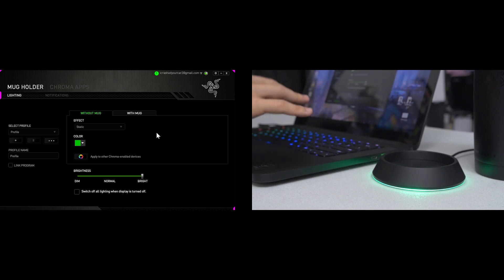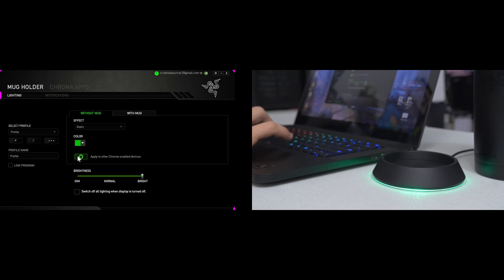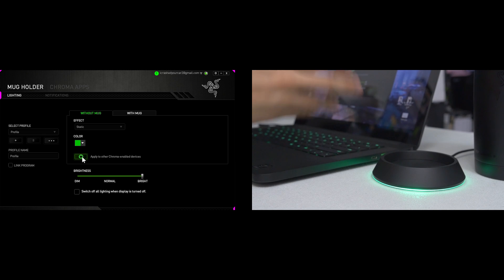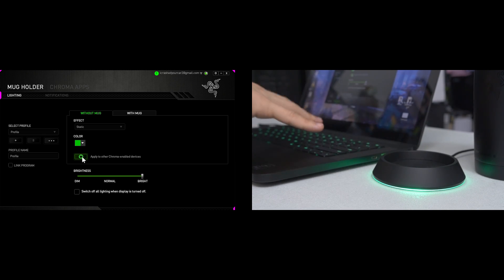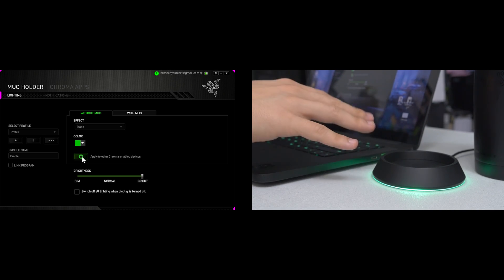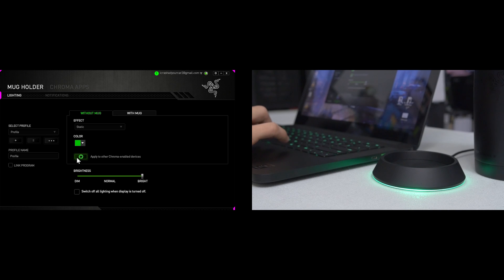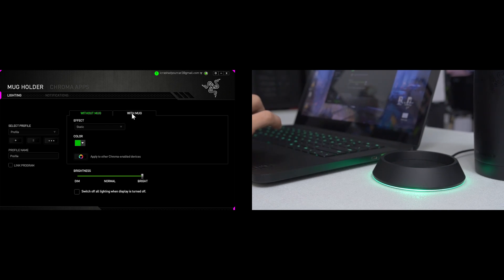A cool thing you can do here is you can also sync whatever LED effects that are on the coaster to other chroma enabled devices. You can see there's a button right here that says that in the software. I click that and all of a sudden my keyboard has changed to the same LED profile or LED effect as the mug holder. That's pretty cool.